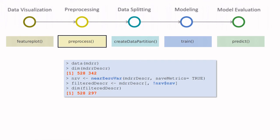Here you can see the syntax. After this simple call to this near function, I have reduced from 342 to 297. I've removed almost 50 variables from this dataset.